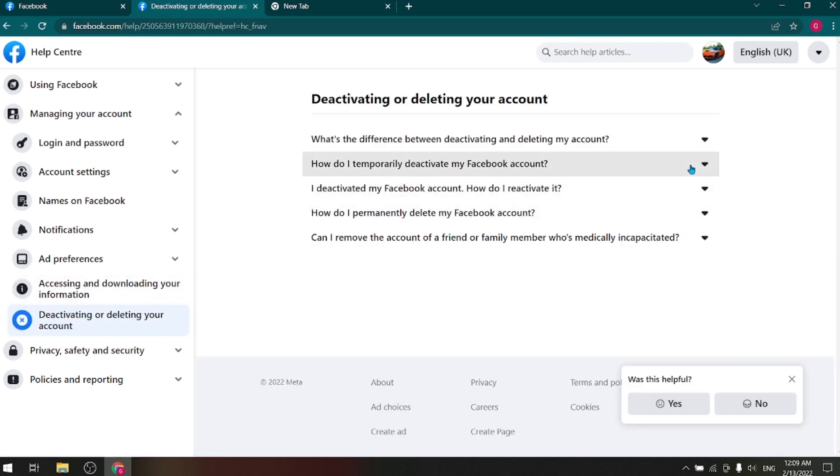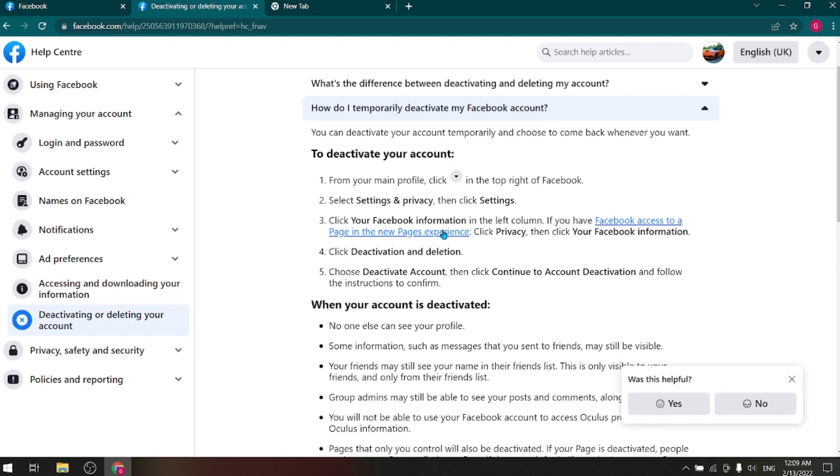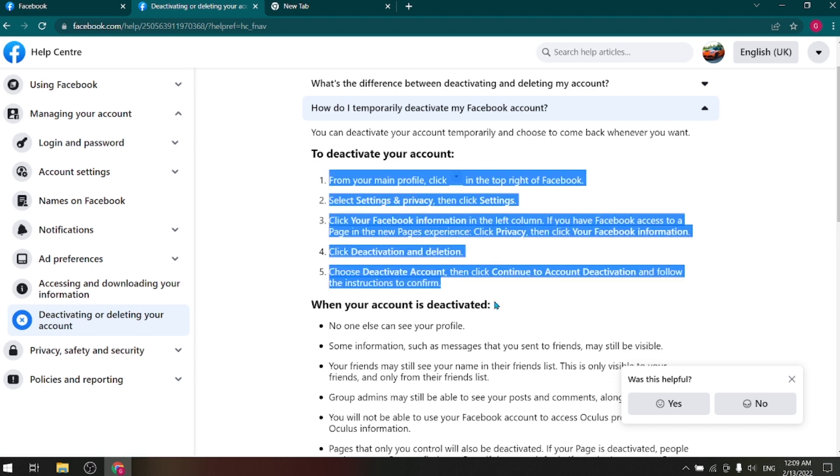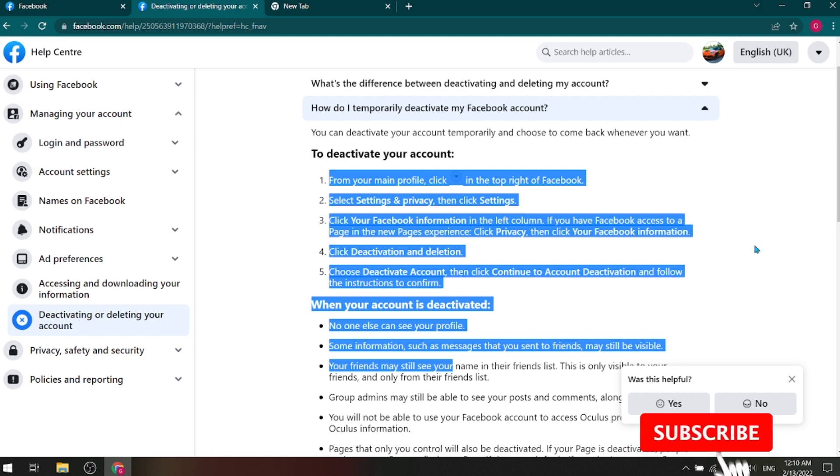Then here, Facebook will guide you how you can deactivate your Facebook account. You can deactivate your Facebook account even by taking help from here.